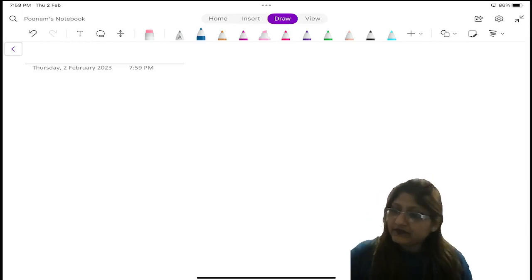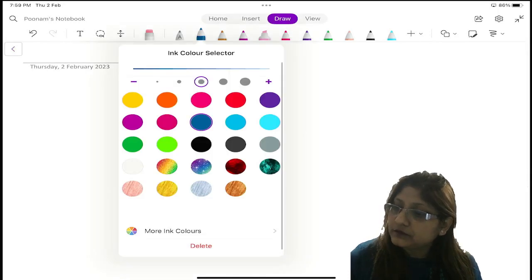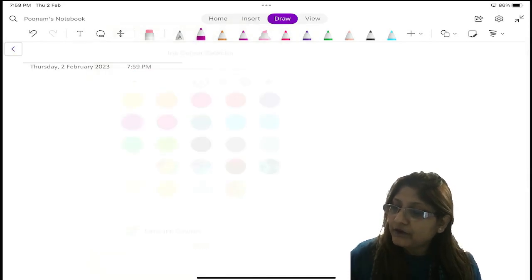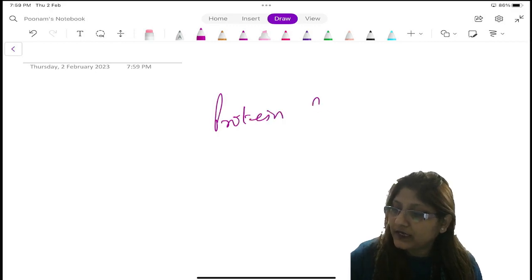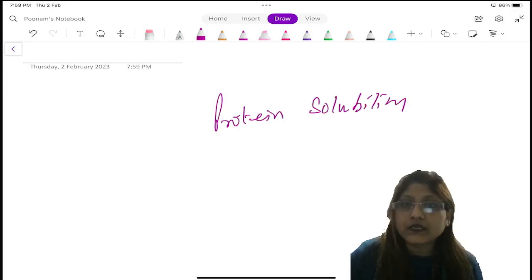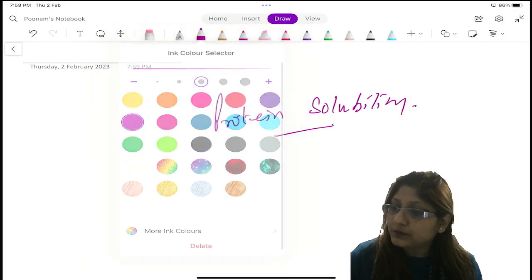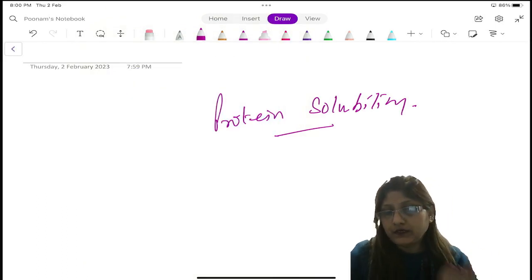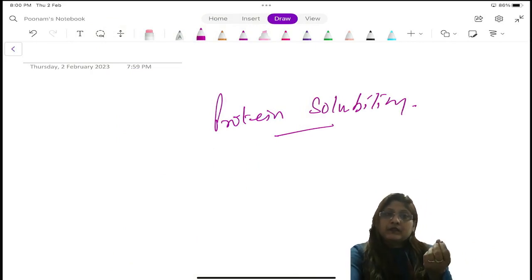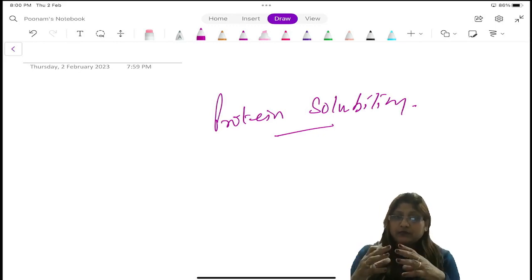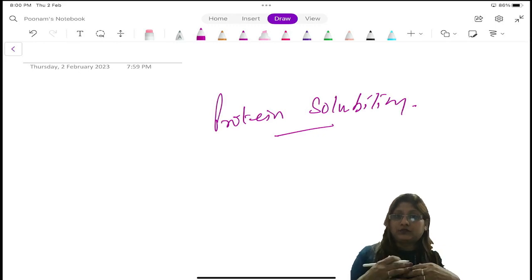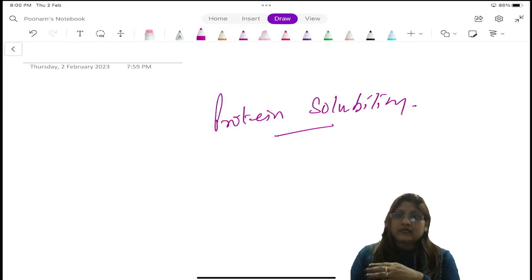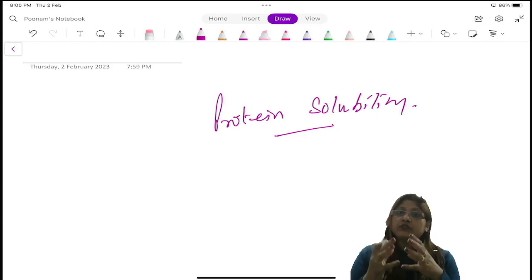Hi learners, today I have come with the description of the factors which are responsible for protein solubility. I will be explaining how the protein is soluble in the aqueous media or the polar media, and then once you understand, you will automatically understand how we can precipitate the protein from that media. A number of times we need to precipitate the protein in a given urine solution to know whether the protein is exactly there or not. So before we go there, it is very important that first you learn why the protein is soluble.